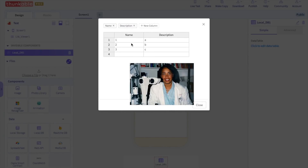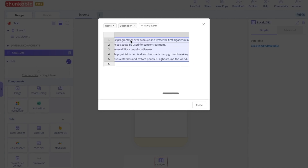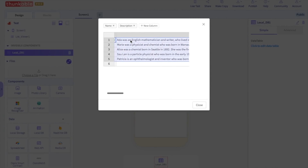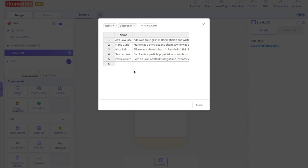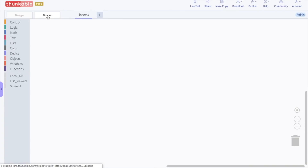I'm just going to copy and paste the names and descriptions in. And if you are customizing this tutorial for yourself, you can add your own names and descriptions. So let's go to the block section to program the functionality of the app.